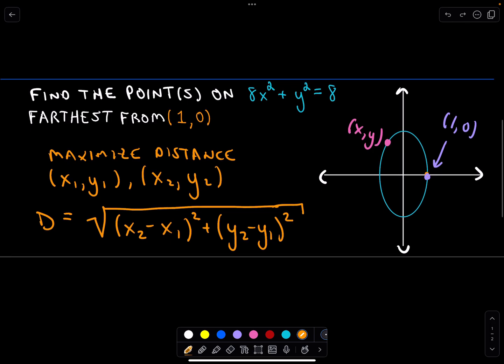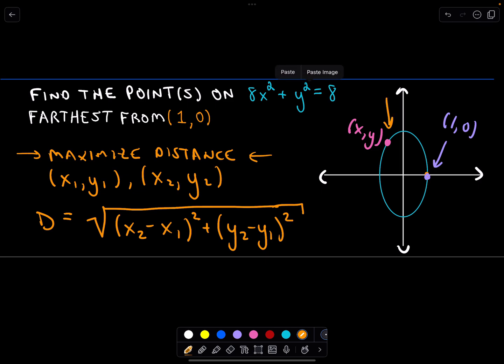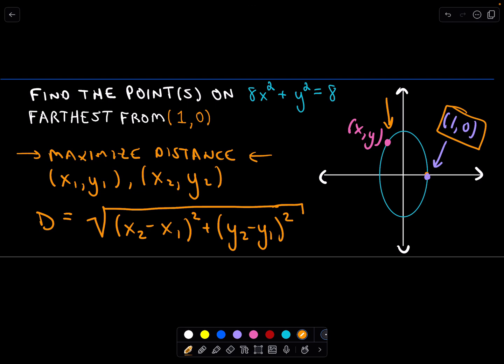So what do we want to do in this question? We're trying to maximize a distance — we're trying to find points on the ellipse that are furthest away from the point (1, 0). And by symmetry, there'll be two points. I've got one labeled generically, and that'll be enough.